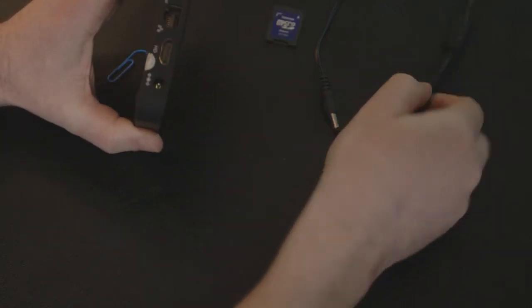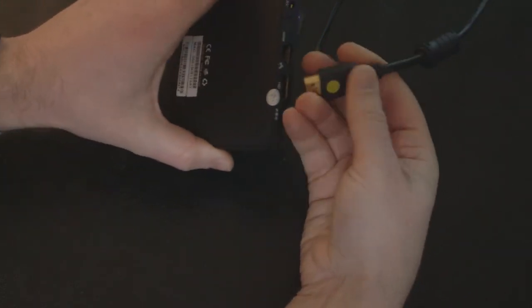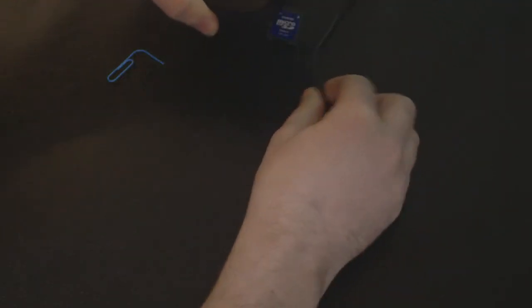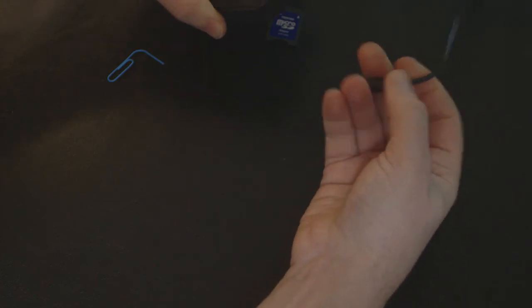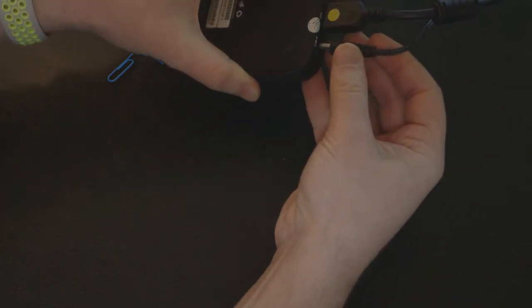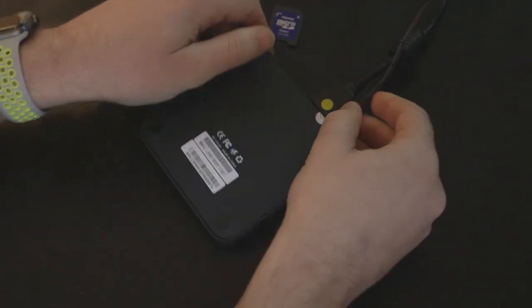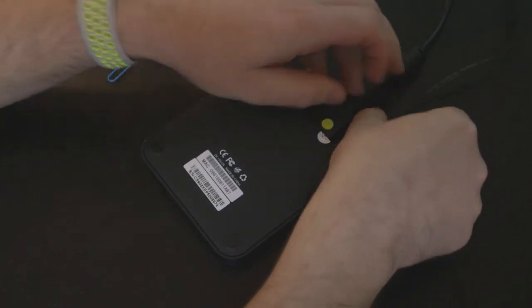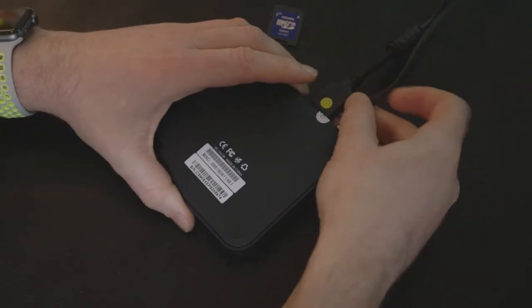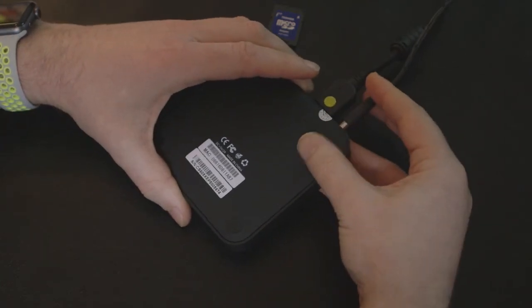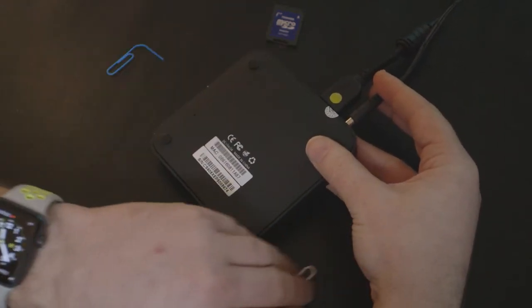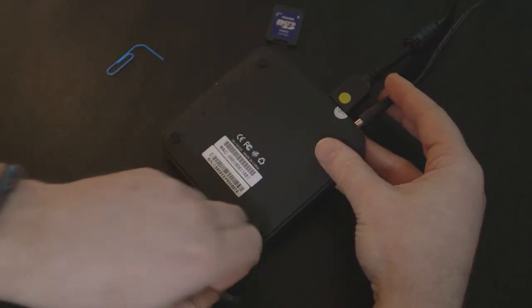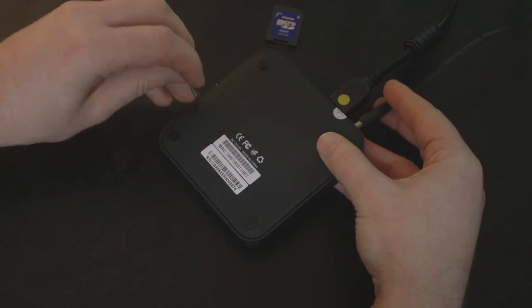Now plug in your HDMI cable and get the power adapter. Before you plug in the power adapter, get the tool and hold it down.